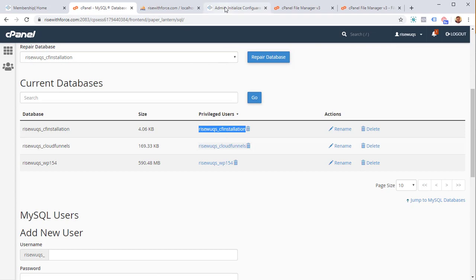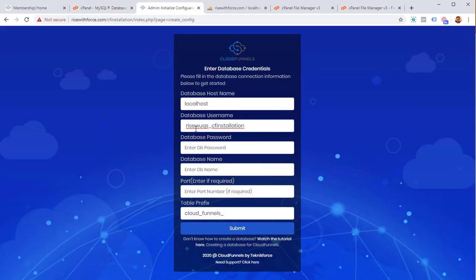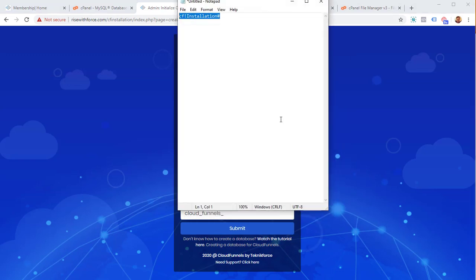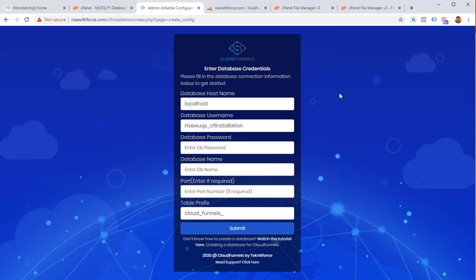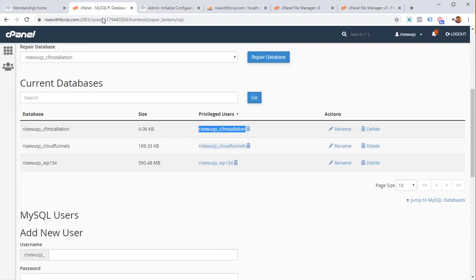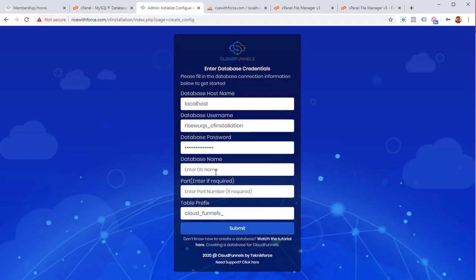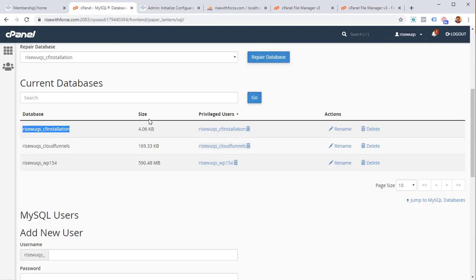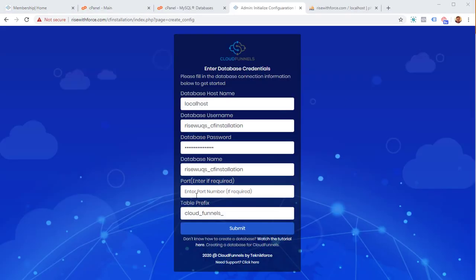Now we just need to enter all this info into the CloudFunnels installation screen. Copy the username and paste it in, making sure there are no extra spaces. Enter the password you created. Copy the database name and paste it in. The port number is the connection port for the database — usually 3306, but you can leave it blank and it will connect to the default port. The database hostname will be localhost most of the time. Once all info is filled in, click Submit.